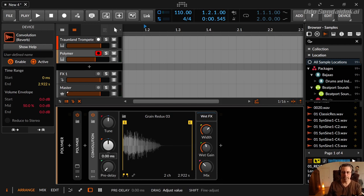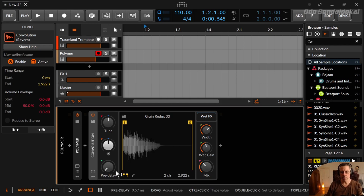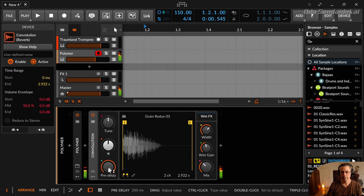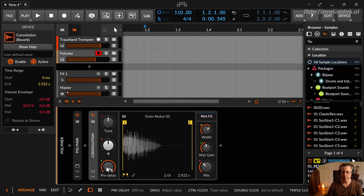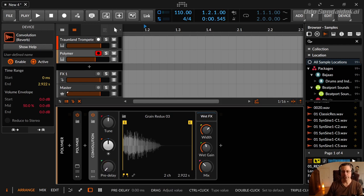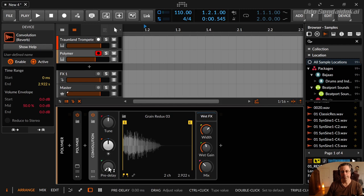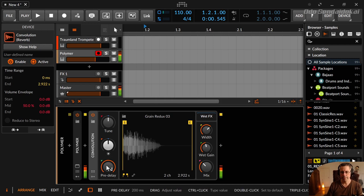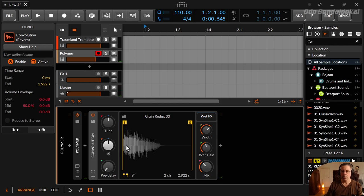Then there's a pre-delay and pre-delay is nothing else than putting a short delay between the original signal and the effect signal. So no pre-delay sounds like this. So you could say pre-delay is a little bit like a hiccup. So it needs just 200 milliseconds to start the reverb. And here it's instant with the original signal. Starts a little bit later than the original signal.